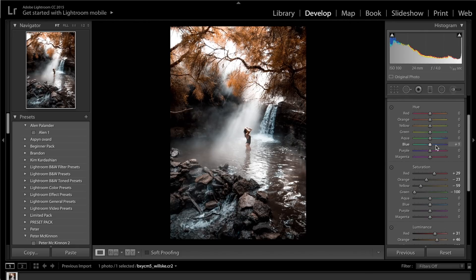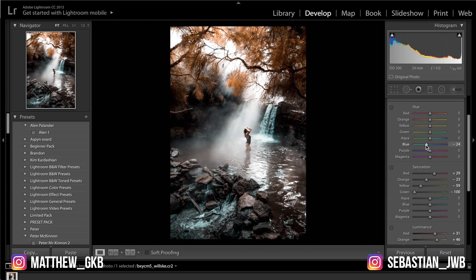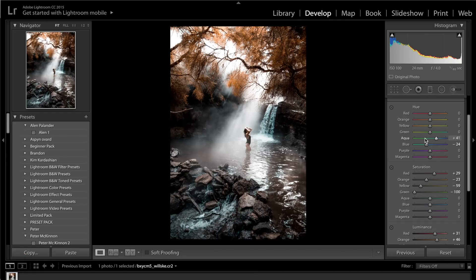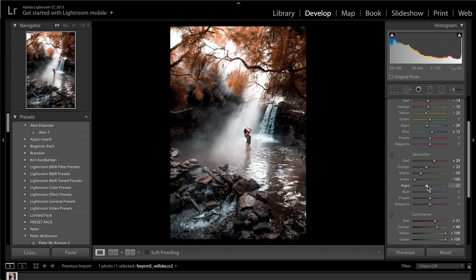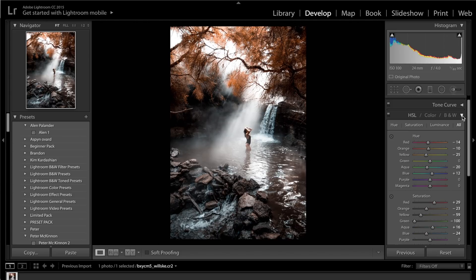Coming up to hues: get the blues — sliding right makes them more purple, sliding left makes them more green, so slide the blues slightly to the left. Get the aquas and counteract that by sliding them all the way to the right. Alternatively you can drag the aquas left and increase the blues right — it's personal preference. For the reds, drag those down a little; the oranges also down a tiny bit; then the yellows down to about minus 25. I'm going to increase saturation in the aquas and drop saturation in the blues.